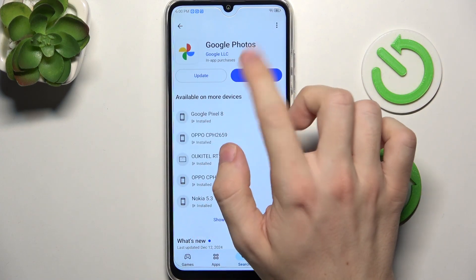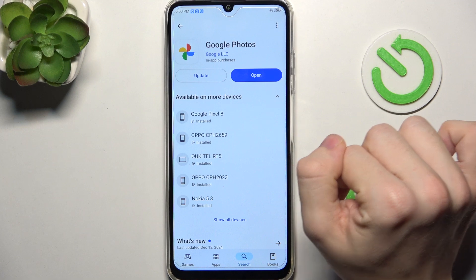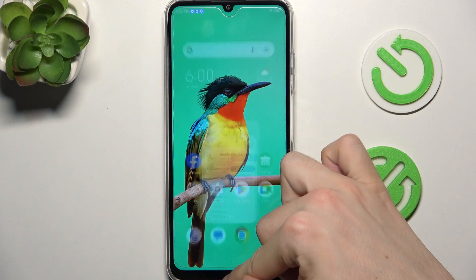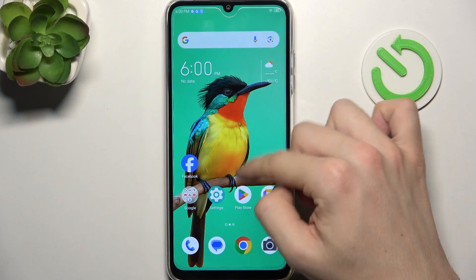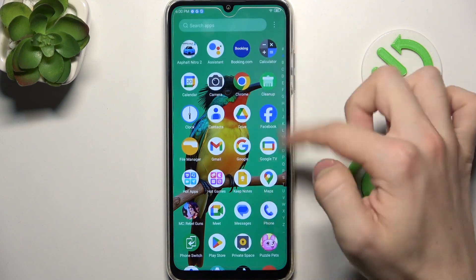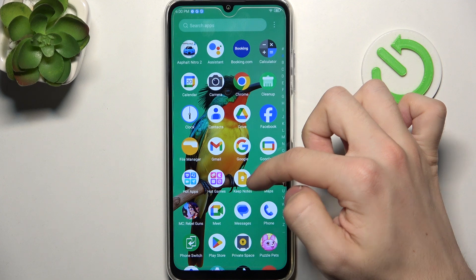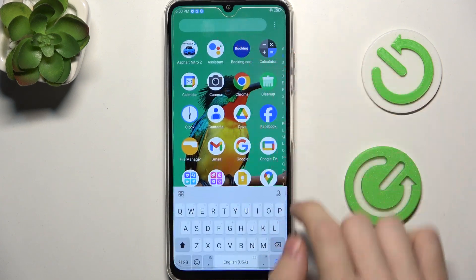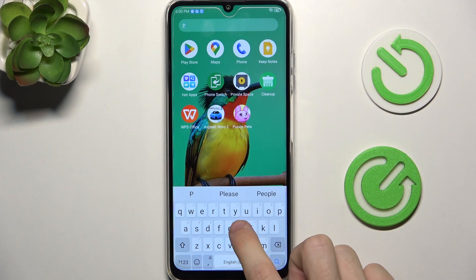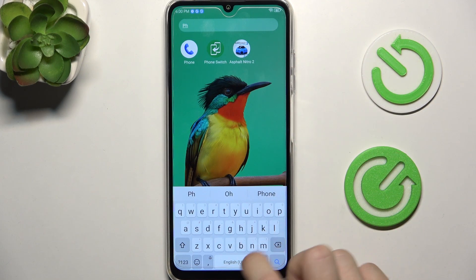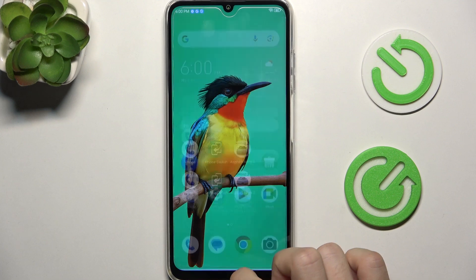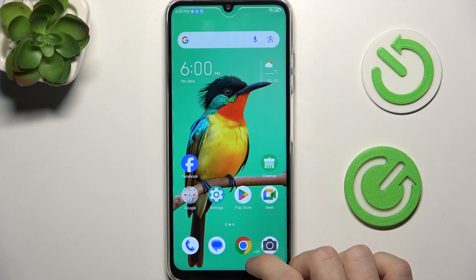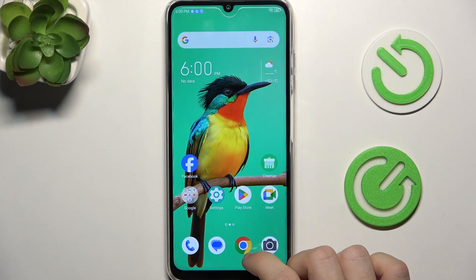Now you can open the app. You can either open it from here, or find it in the app drawer. So go back to the app drawer and search for Photos, and most likely you'll be able to find it.